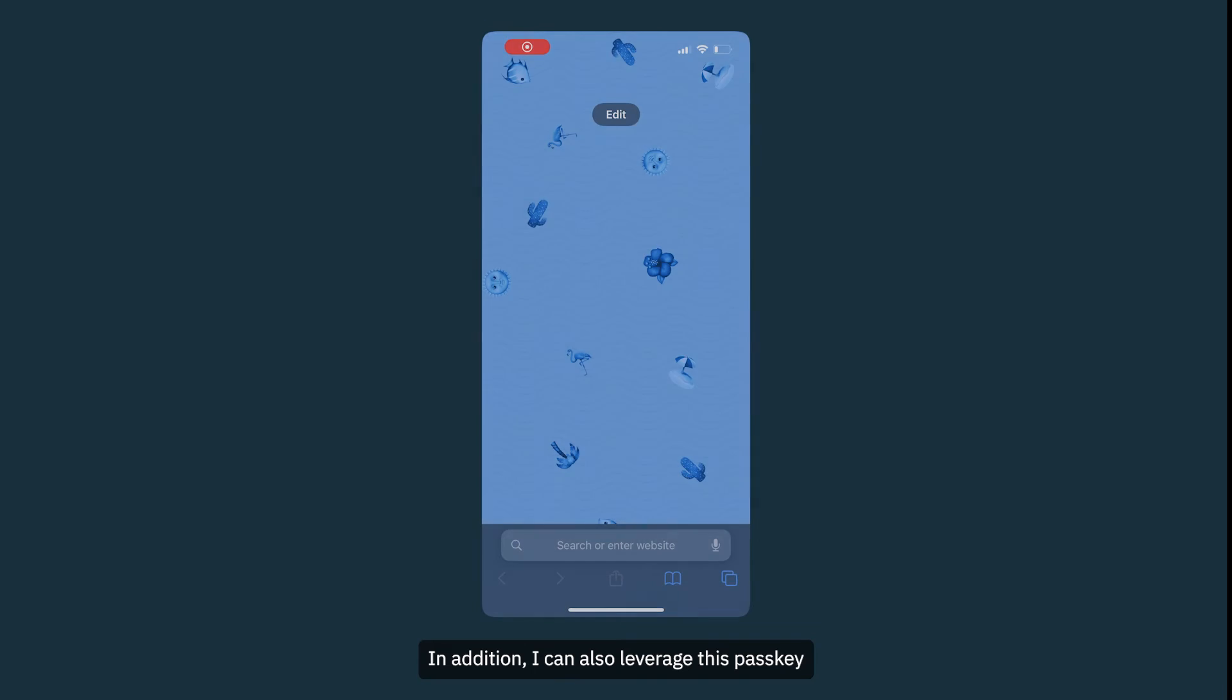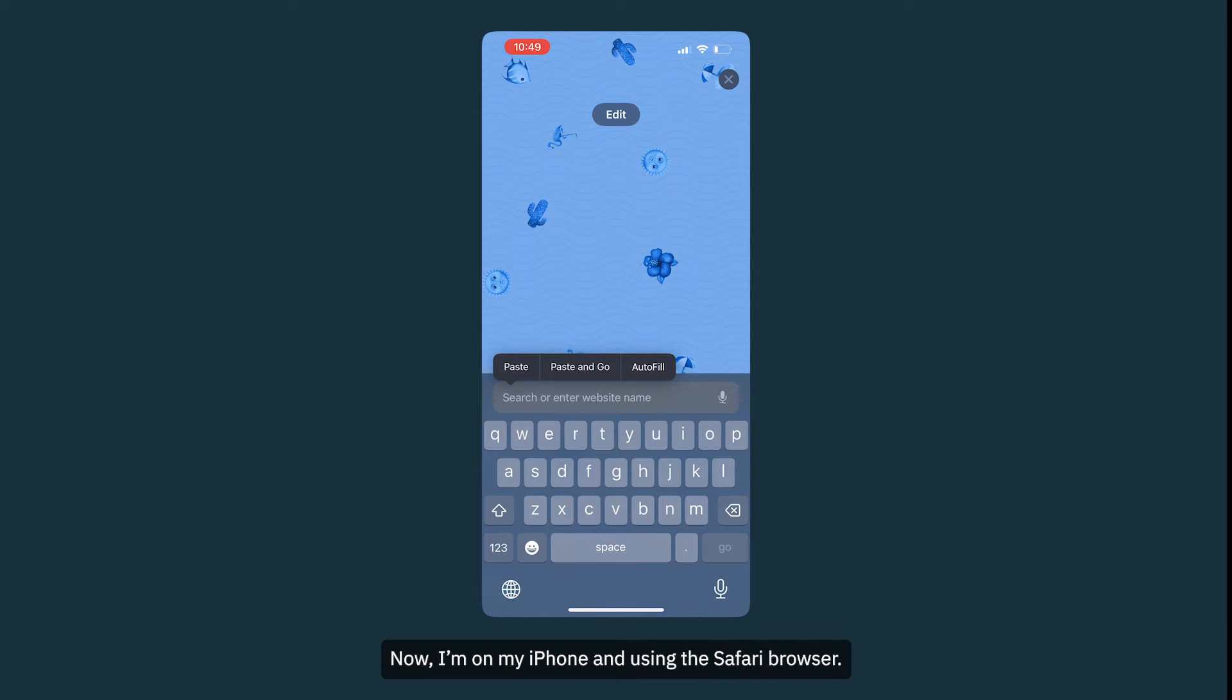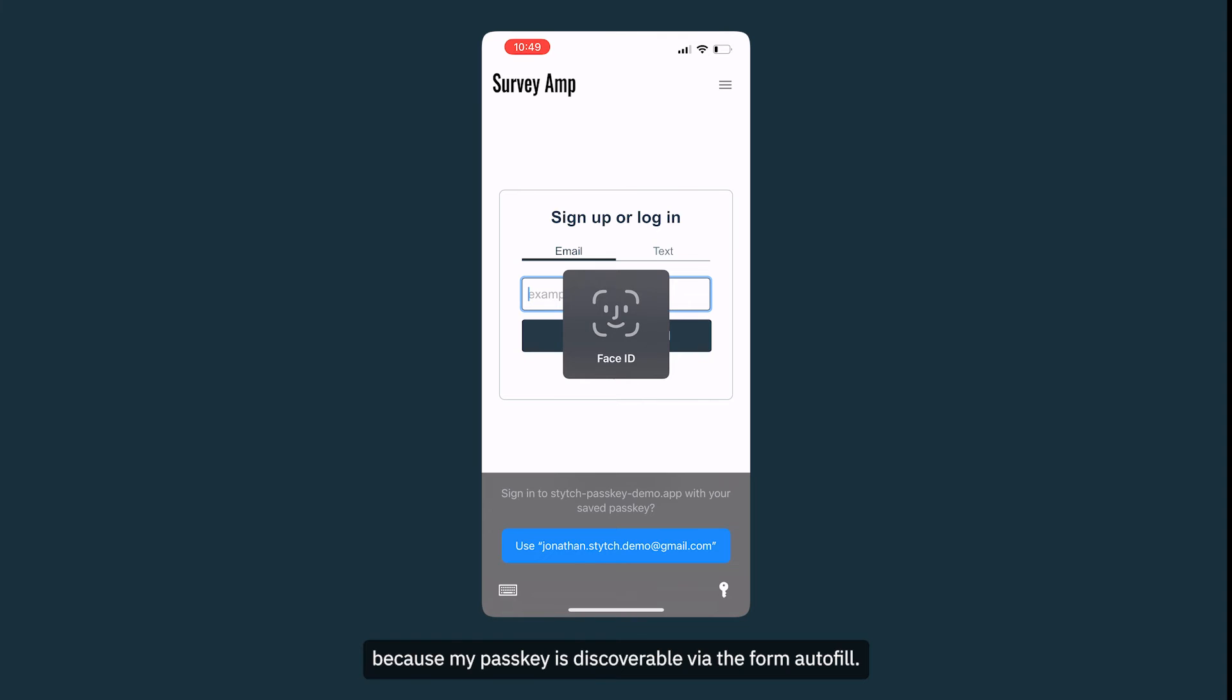In addition, I can also leverage this passkey to authenticate myself if I'm using another device. Now, I'm on my iPhone and using the Safari browser. I can easily access the passkey that I just created via my iCloud keychain because my passkey is discoverable via the form autofill.